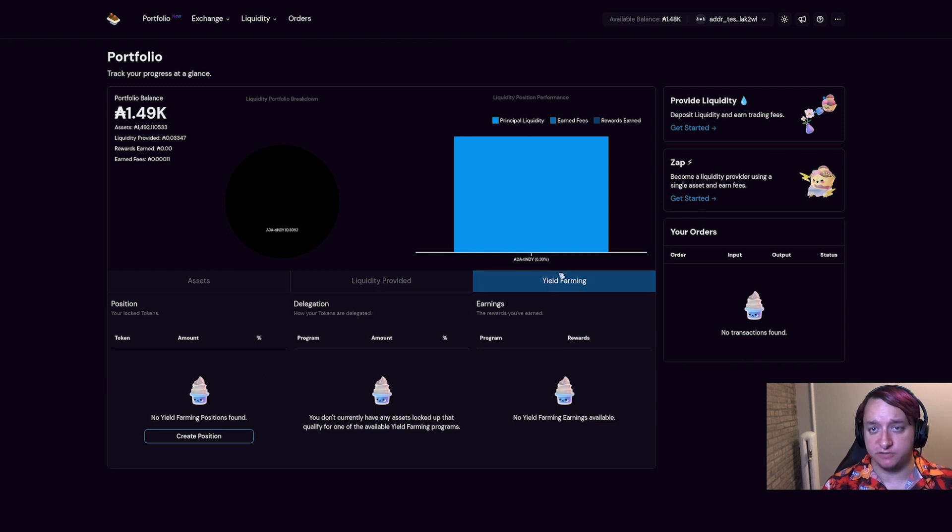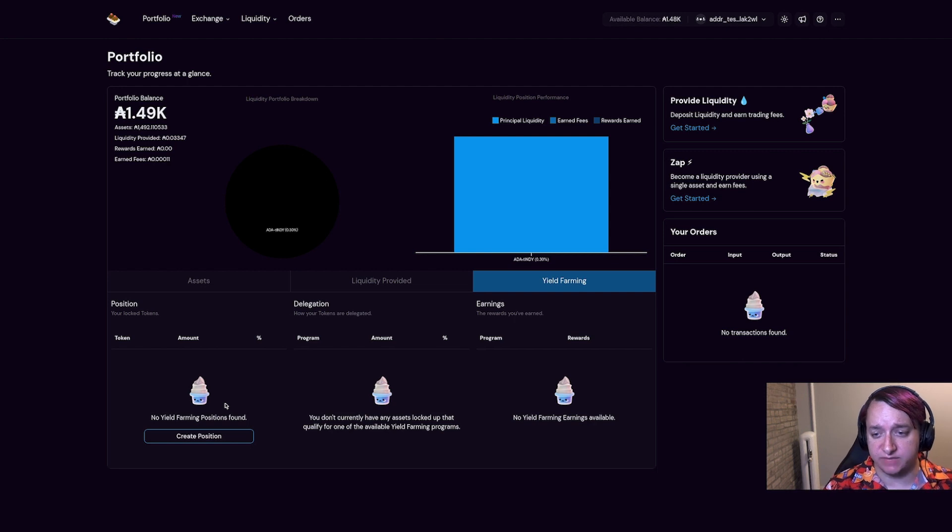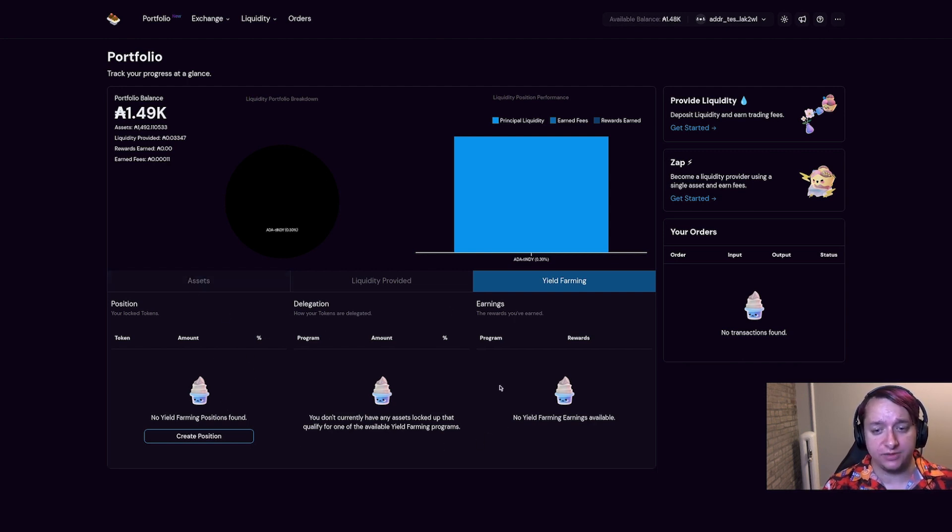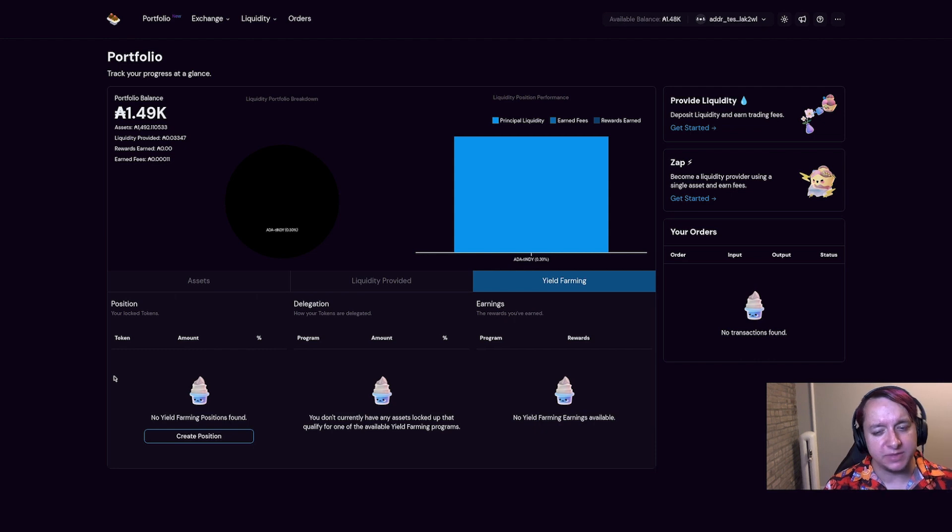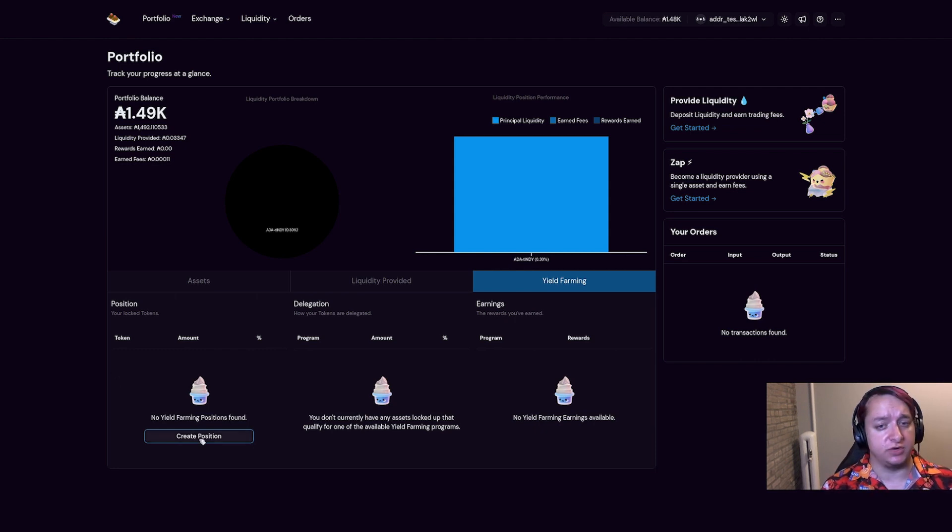First, I'm going to come to this yield farming tab, which shows up once I've connected my wallet. Now I'll add a disclaimer that we're currently reworking how this UI works to make it a little bit more intuitive, but the basic ideas should still be the same. So the first thing I need to do is create a position.